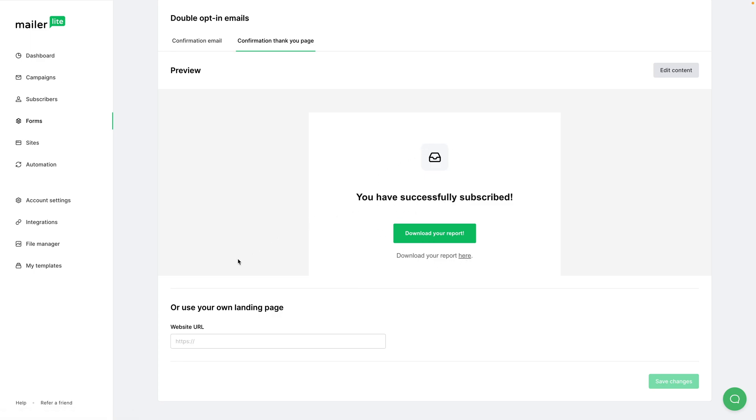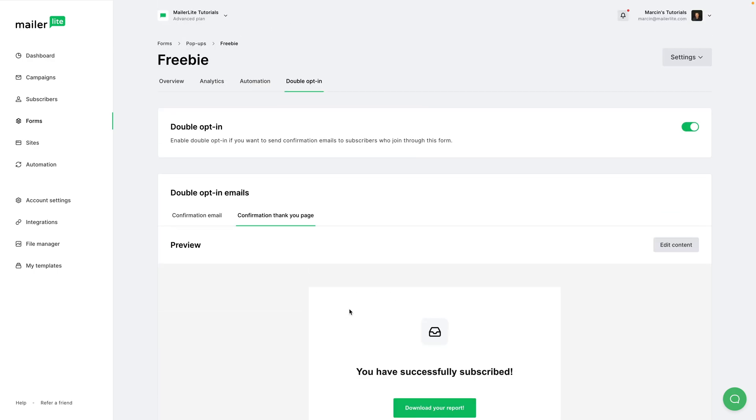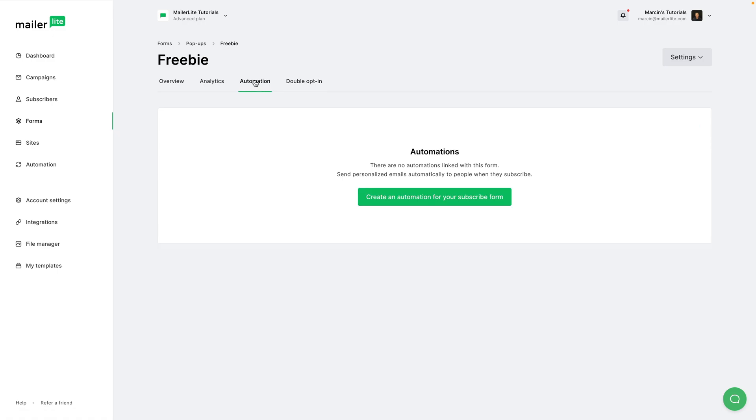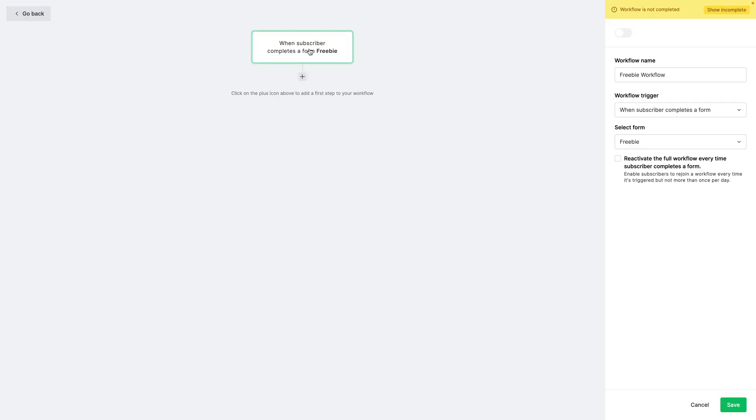Now another way of doing this is to create an automation. So when someone signs up to your list through this form, you can go ahead and click Create an Automation. It will automatically create an automation when a subscriber completes a form. This is the Freebie Form.